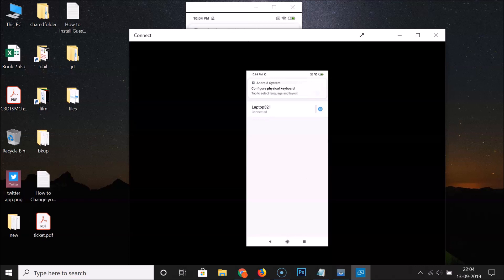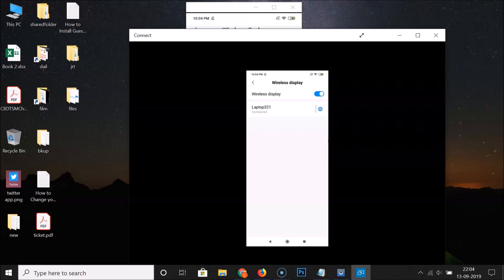So that's it. In this way you can easily enable wireless display on Redmi Note 7 Pro running MIUI version 10.3. Thanks for watching. If you like my videos please support this channel by subscribing to it. Thanks, bye bye.